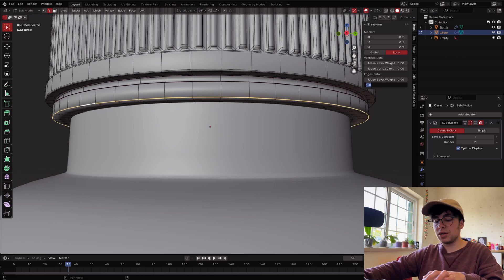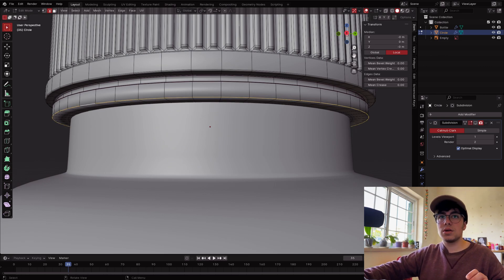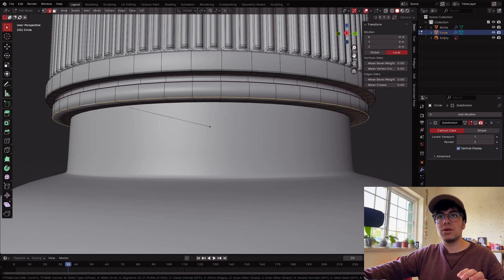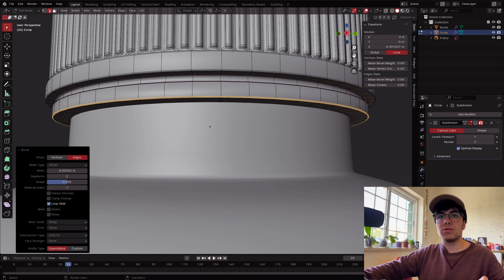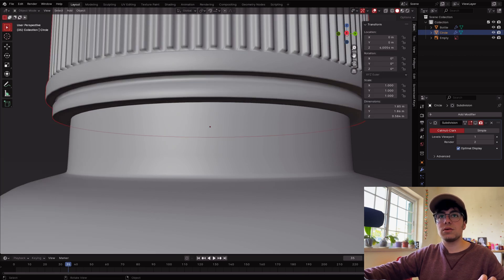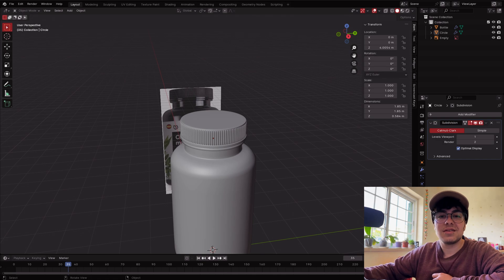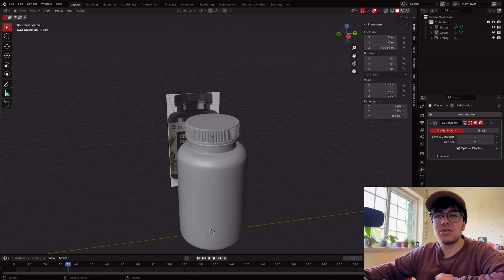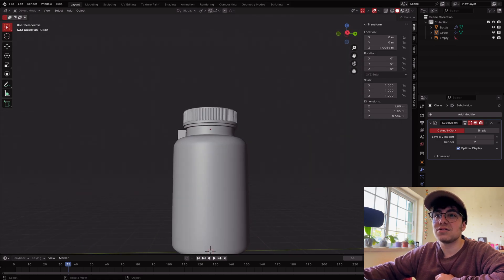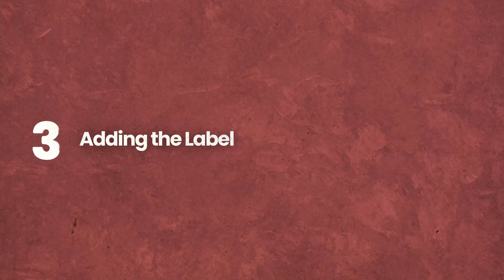I don't like the edge here, so I'll go back to zero and bevel it with Ctrl+B. Yes, that looks better. This is our bottle modeled! Now we need to add some materials — let me show you how I did it.